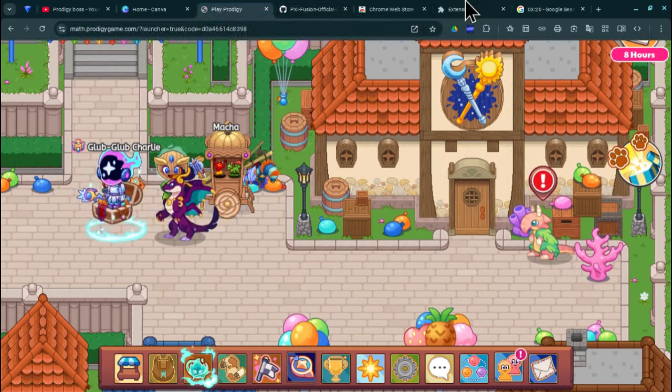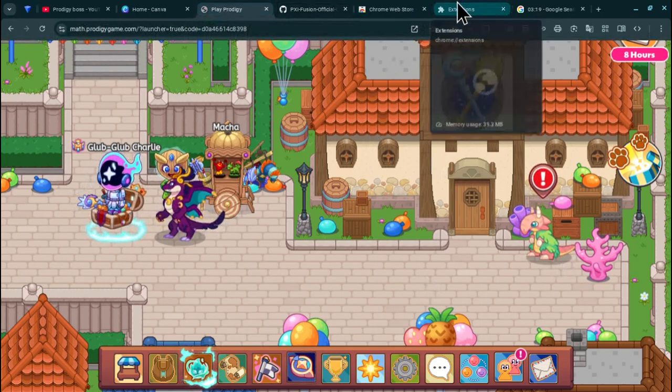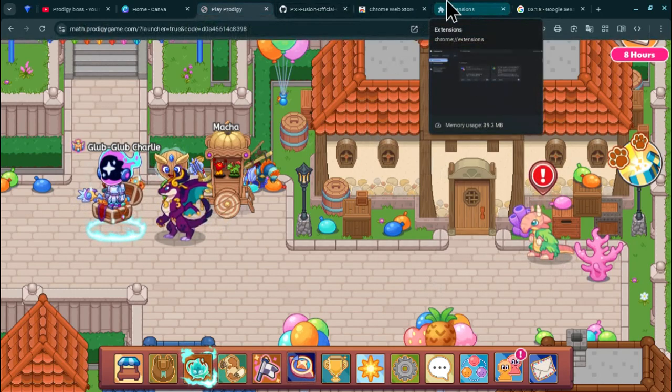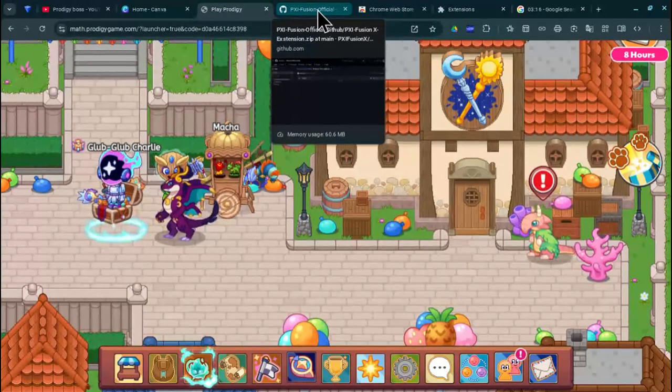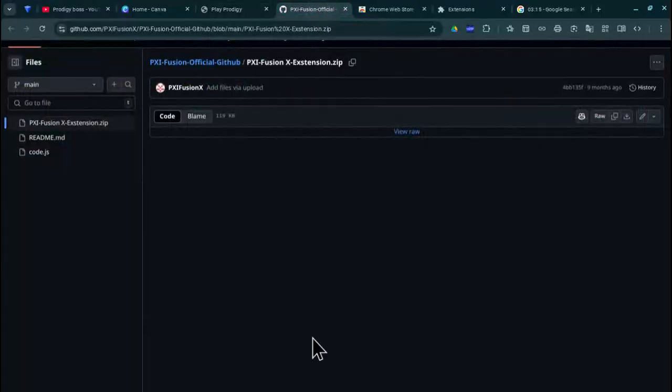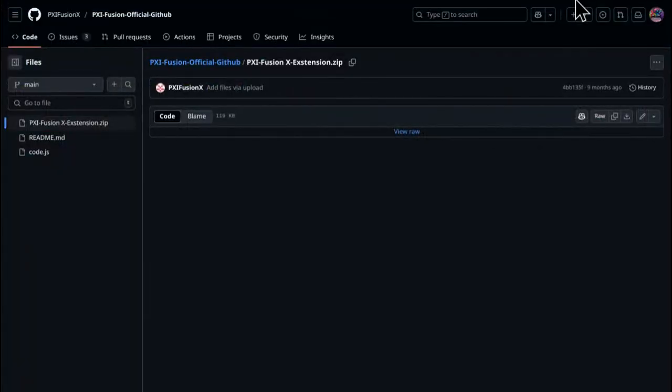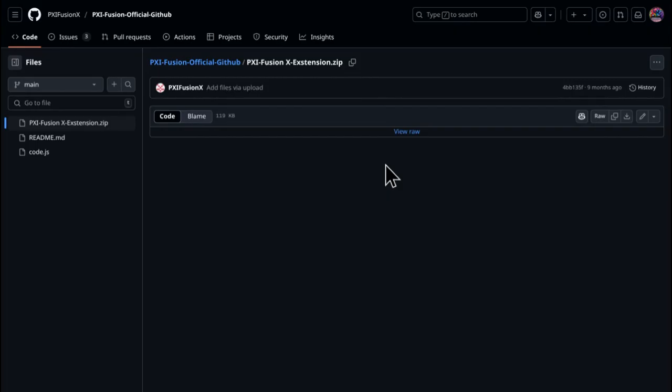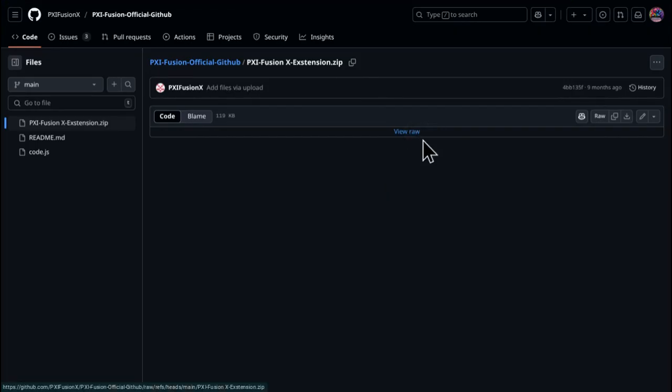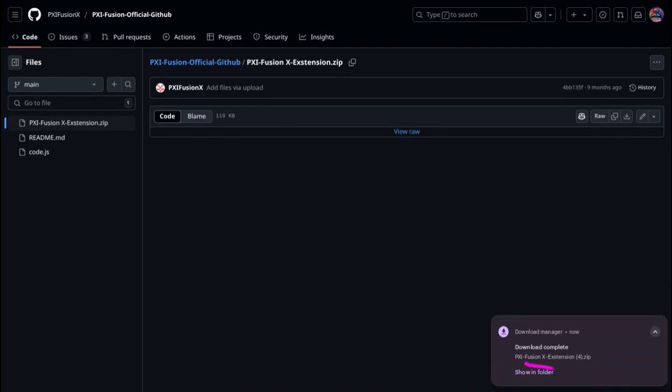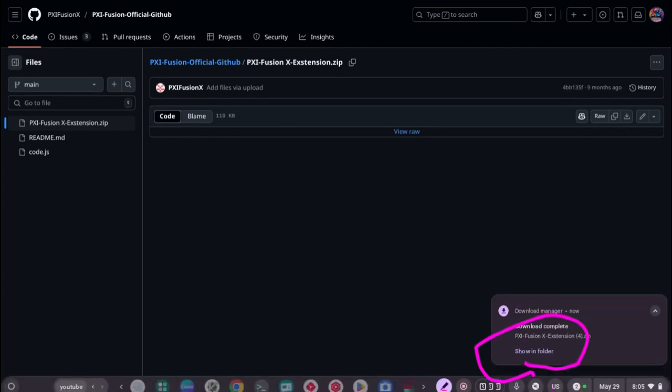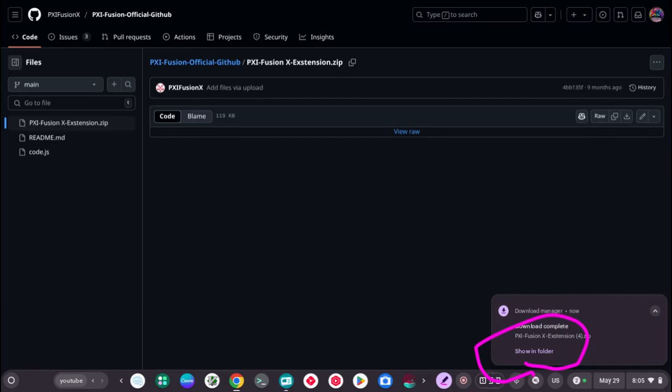So I'm here on Prodji and all you have to do is go to the first link in the description that will take you here. Once you're here, click view raw then that should download the PXI fusion extension for you.